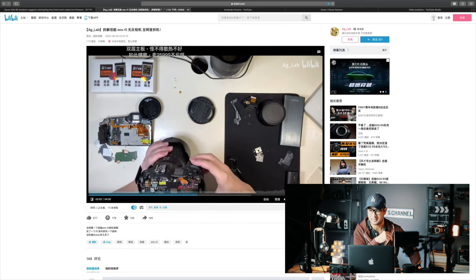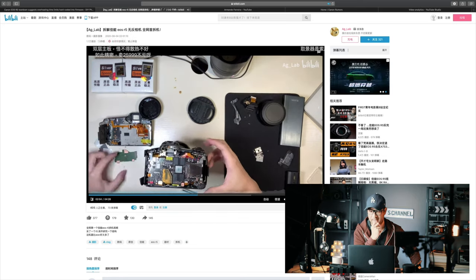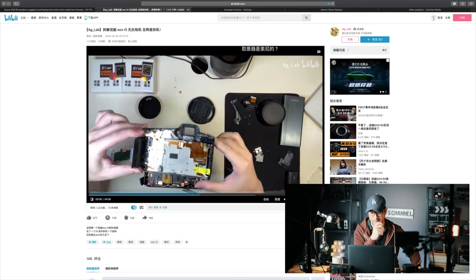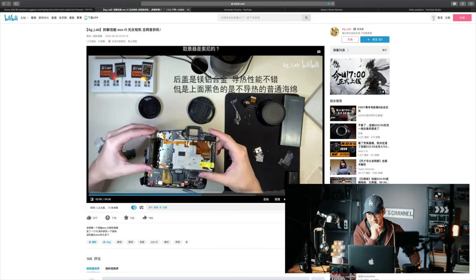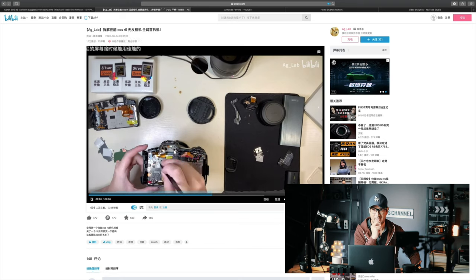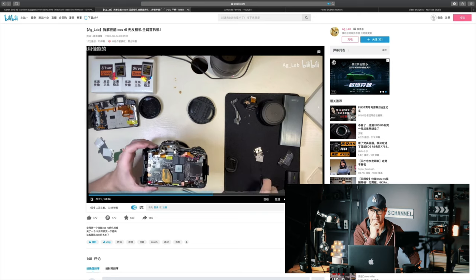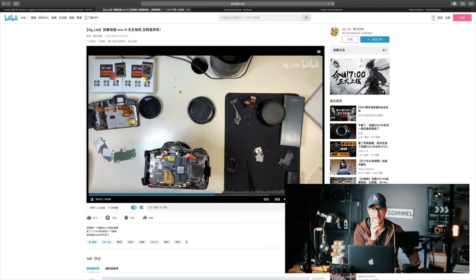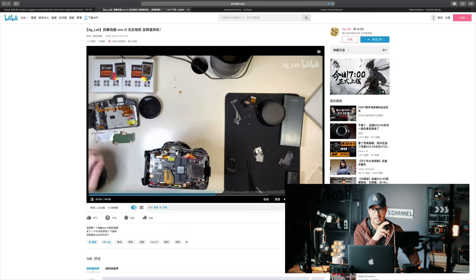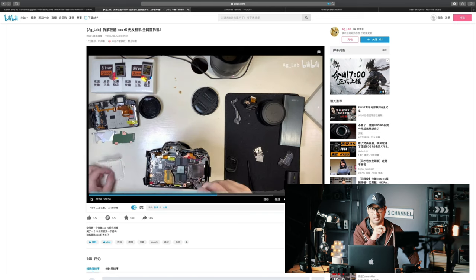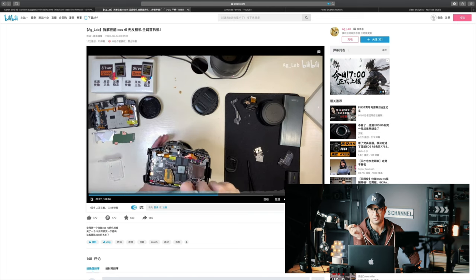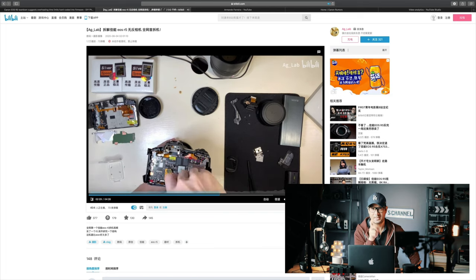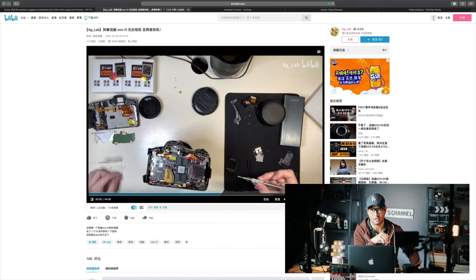He also asks what's going on with the firmware. Is it actually measuring the degrees Celsius of the CPU, or imposing an arbitrary countdown limit? What he's trying to say is that no matter what happens, no matter how long you're using your camera, even if you're not using it in video mode, it seems like the clock has started to tick.